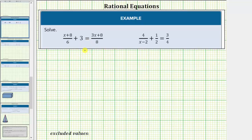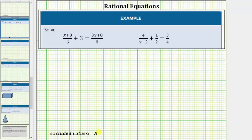So it is important when solving a rational equation that we always verify our solutions work by checking them in the original equation. Looking at the first example, notice there are no variables in the denominators and therefore there are no excluded values, so we'll say none for excluded values.